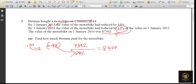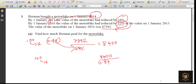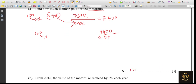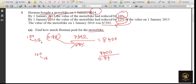Now we go from 2015 back to 2014, because Herman bought the bike in 2014 and we need to find what he paid. The 2015 value of $8,400 is already 16% reduced from the 2014 value. So if the previous value is 100%, after reducing 16% it becomes 84%. Therefore: 8400 ÷ 0.84 = $10,000. Herman paid $10,000 for the bike.